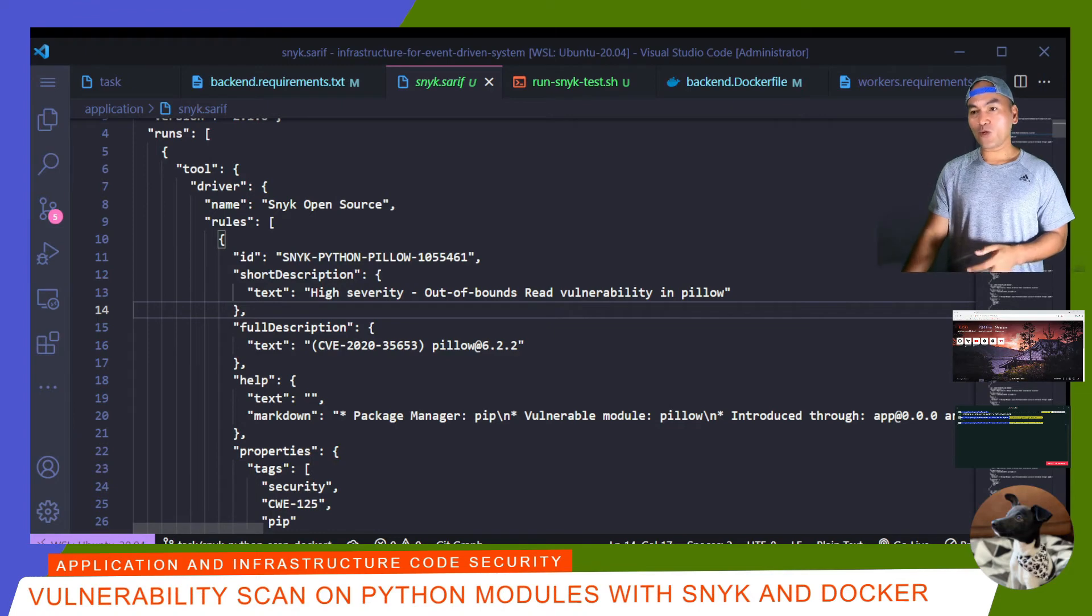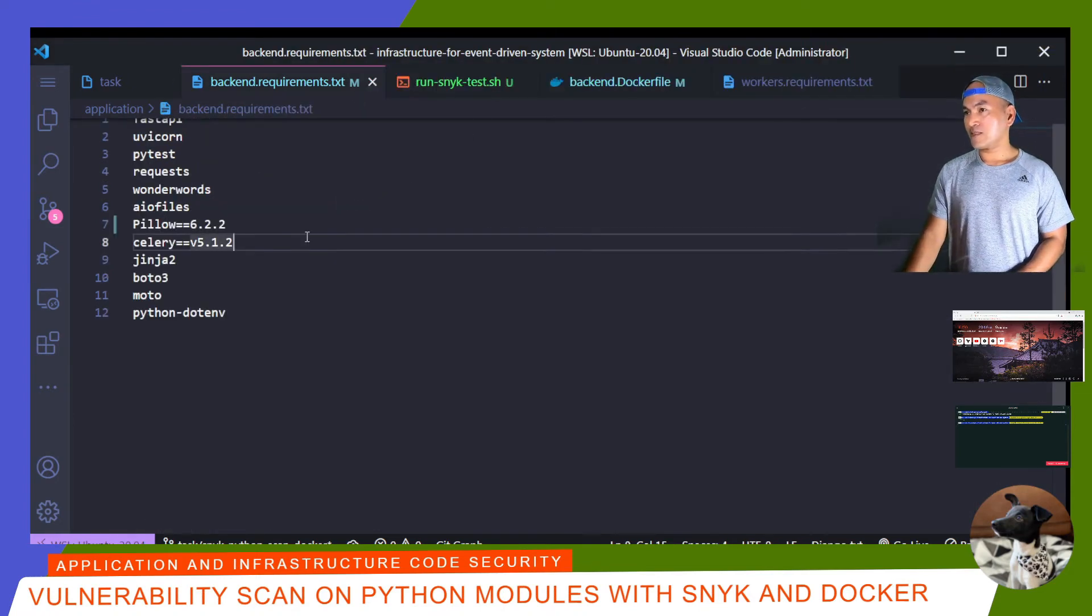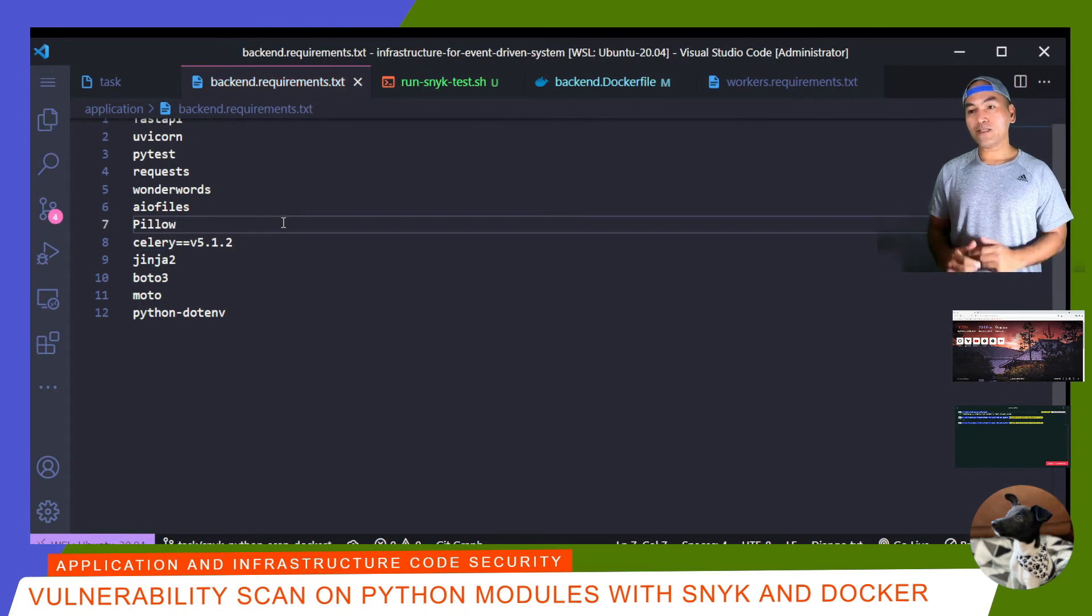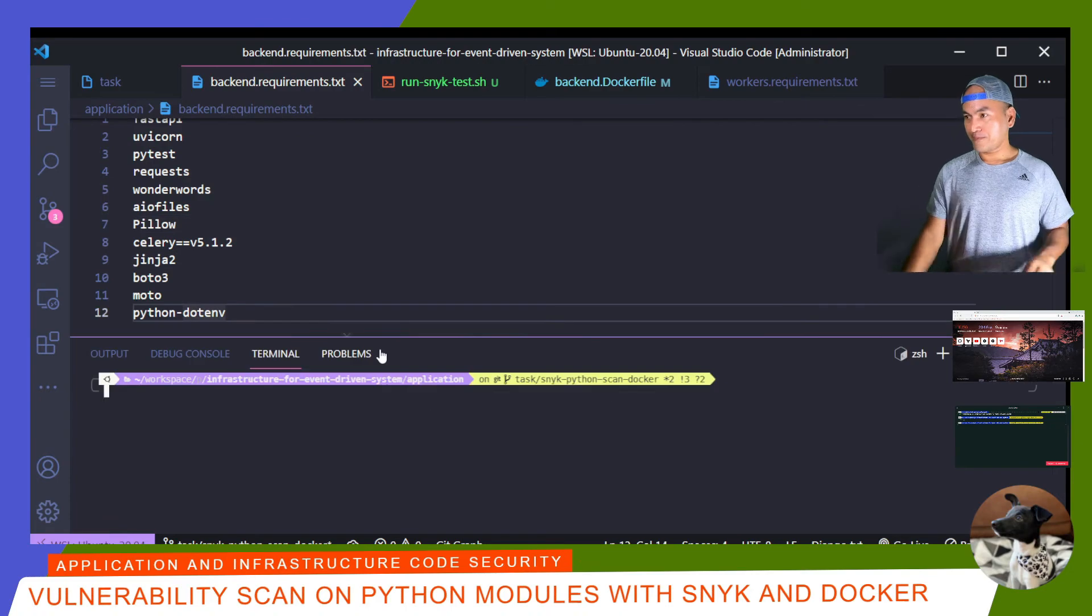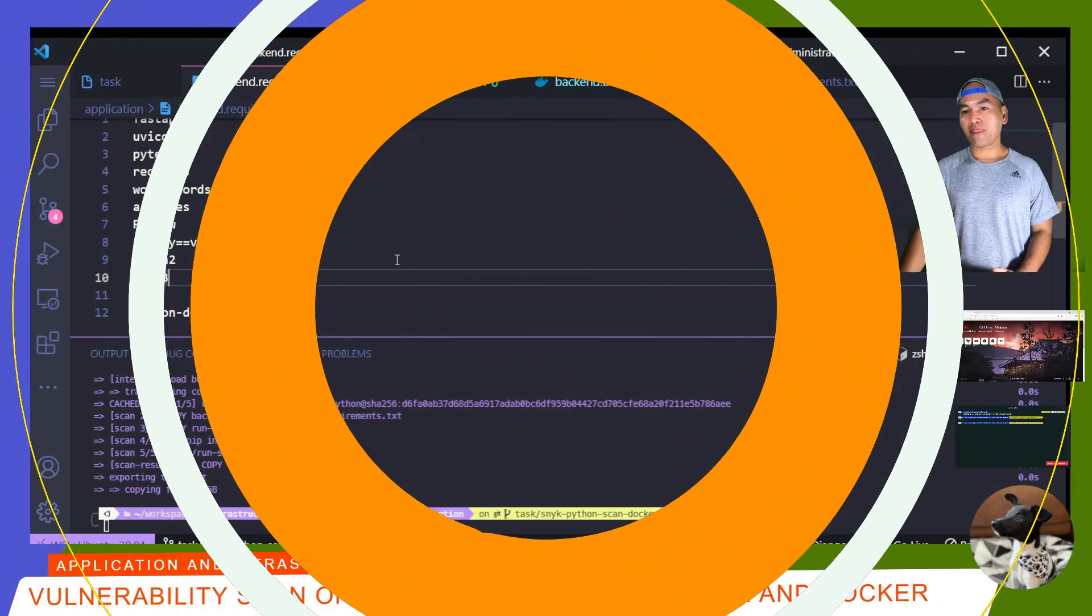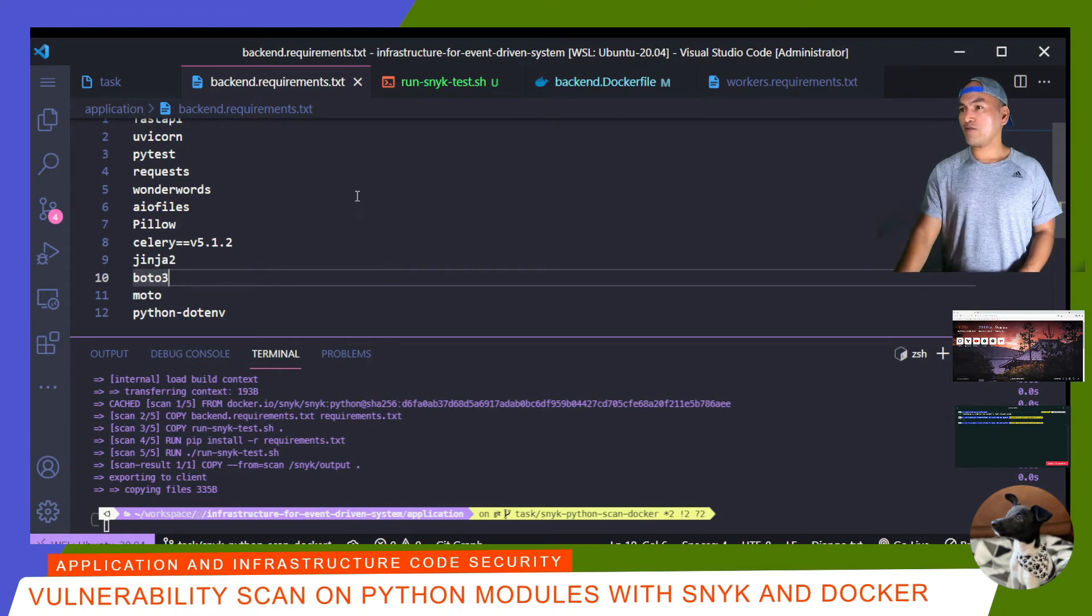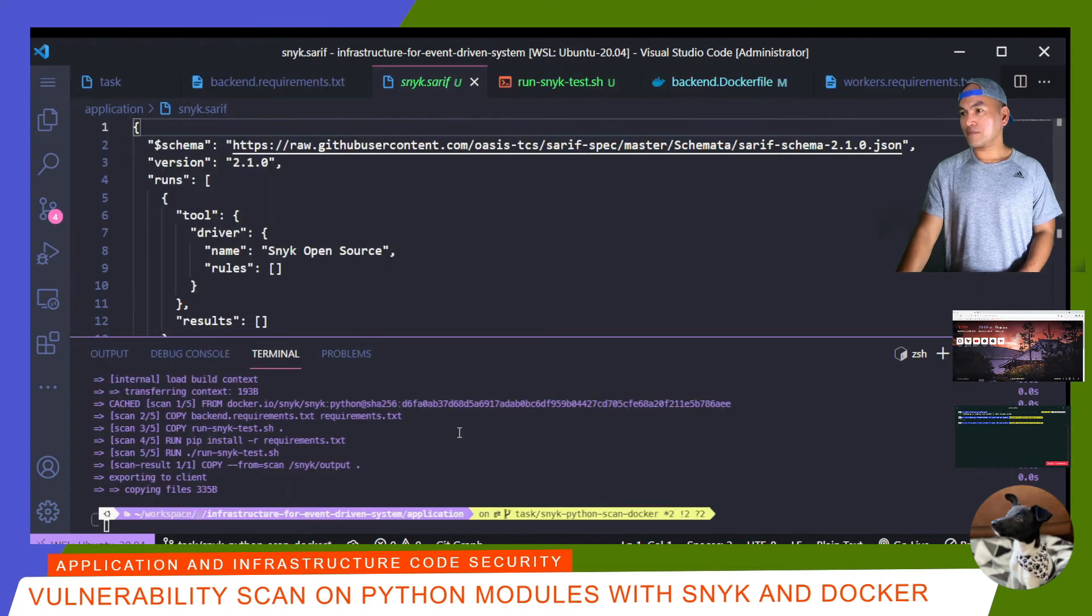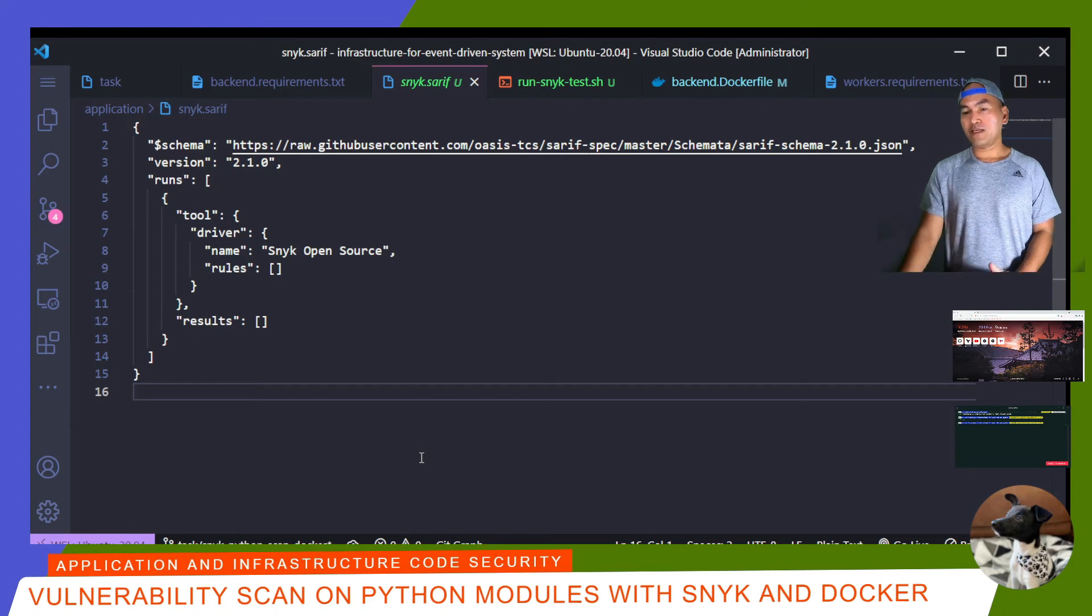What I'm going to do now is revert all my changes on my backend requirements file. And now I'm going to try re-running the Docker build command to run the Snyk scan. The run is done, which means I have a new SARIF file generated. So if I open my explorer and open my .snyk SARIF file, there are no vulnerabilities identified. So all the module dependencies on my backend service are good.